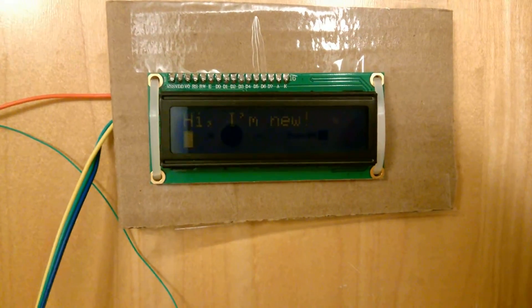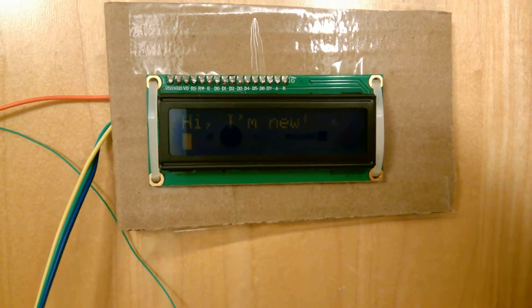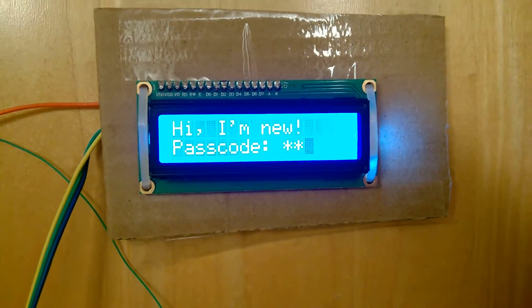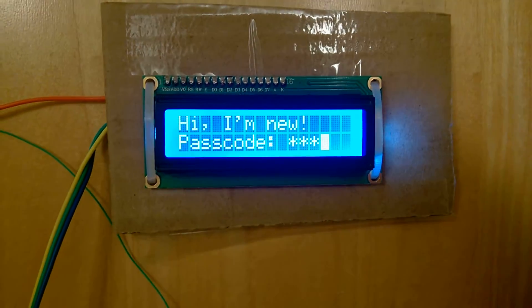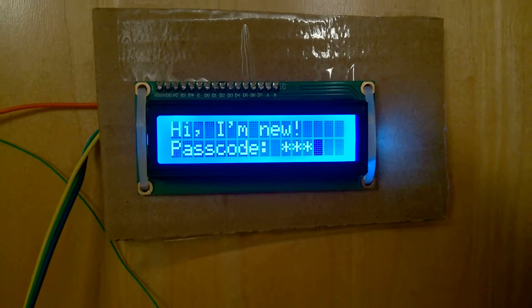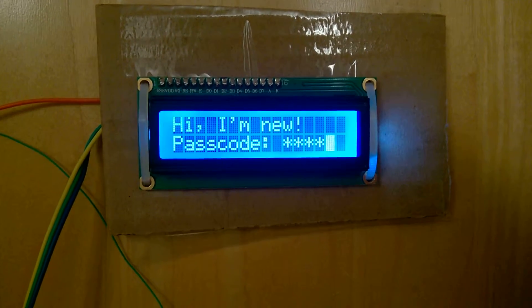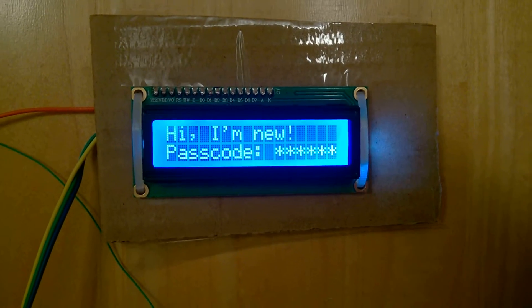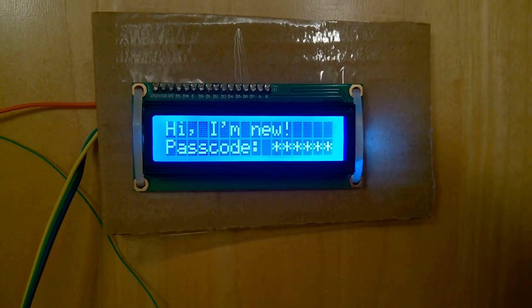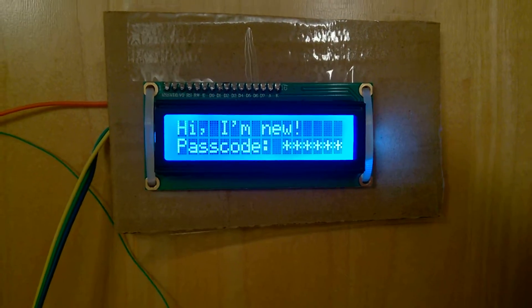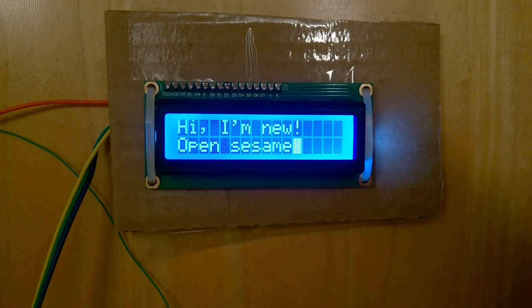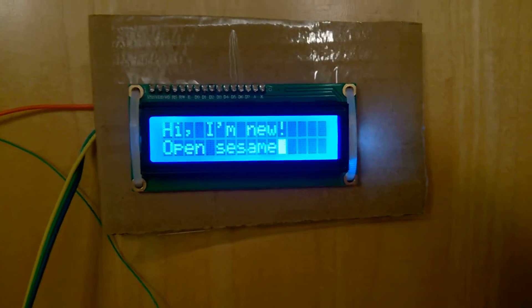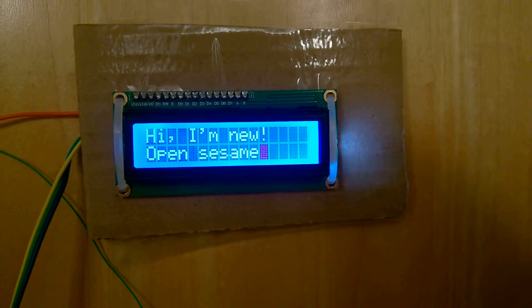And hit enter. Aha, open sesame, look at that! So same as before, when the motor stops you can open the door.